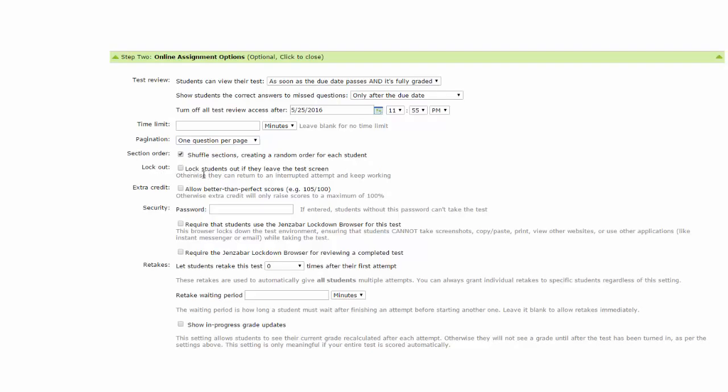Lock out. Now, you can lock out students if they leave the test screen. Otherwise, if you do not check this, they can return to an interrupted attempt and keep working. Also, extra credit can be added as a setting.